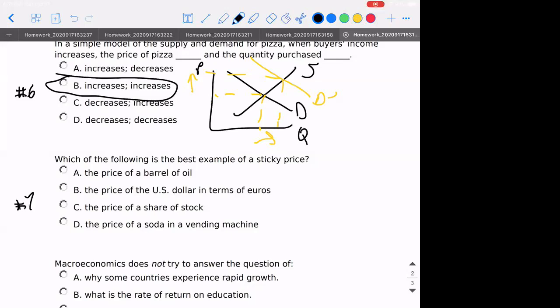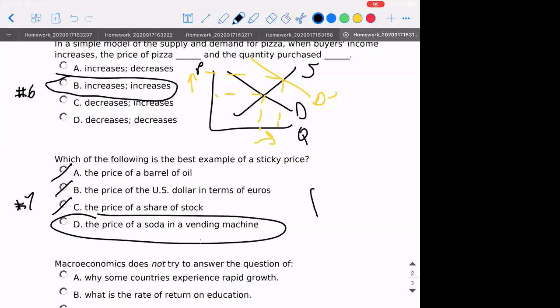Number seven: which of the following is the best example of a sticky price? The definition of a sticky price is basically something that for whatever reason is reluctant to change. The price of a barrel of oil is certainly not sticky — it changes every second. Same with foreign exchange and the stock market. But a price in a vending machine — you'd have to reprogram it and change the label. This would be a sticky price.